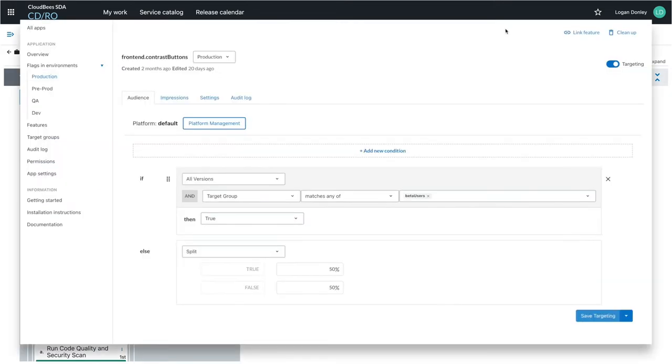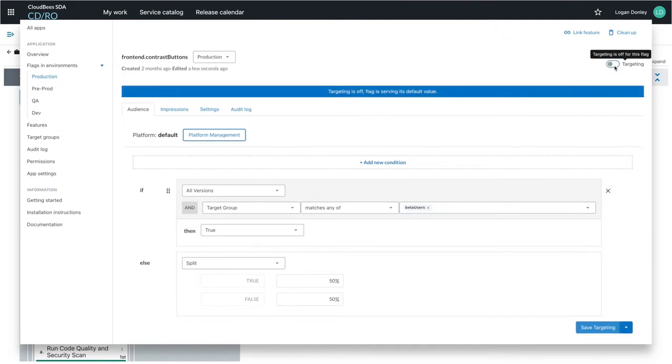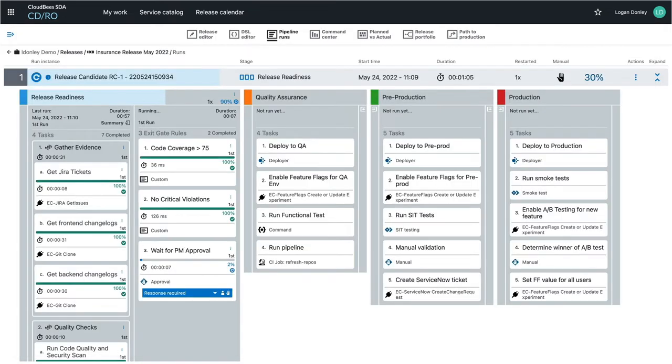This can start with a particular segment of users like beta users, or it is a percentage of random users. If the new feature is proving ineffective or is buggy, it can be turned off. Otherwise, it can continue rolling out to all users.